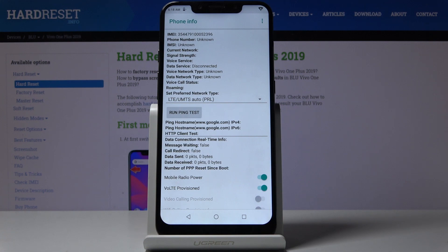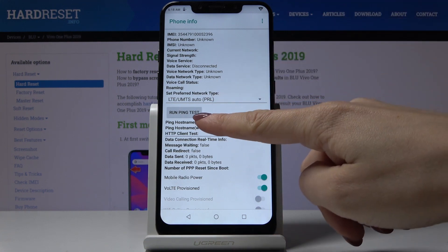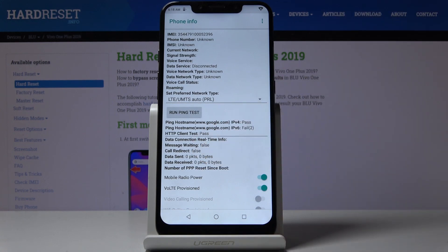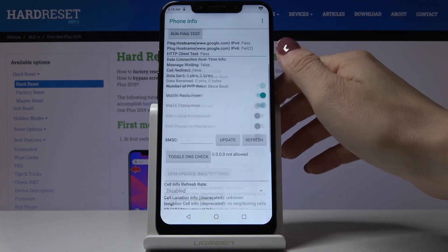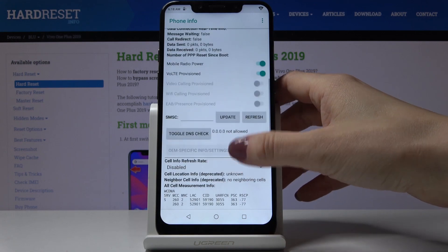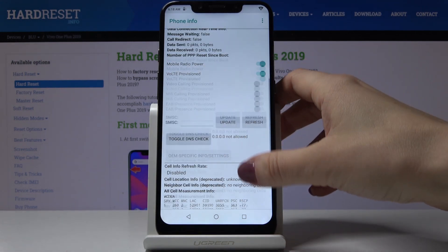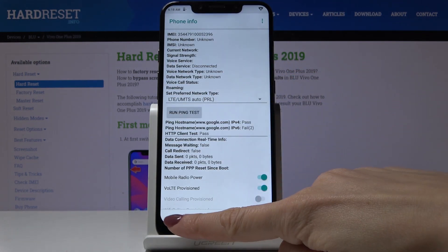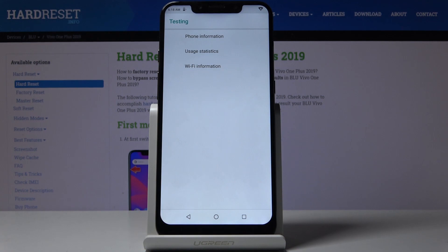You can also perform a ping test here. Simply tap on the switcher and below you'll see the results. You can access some further features here as well. That's all for phone info.